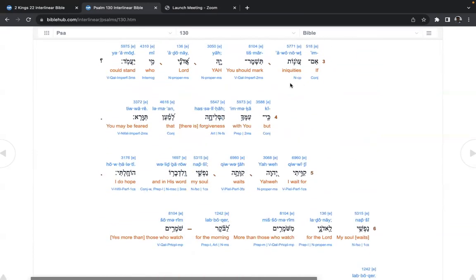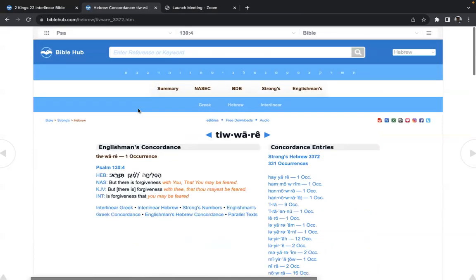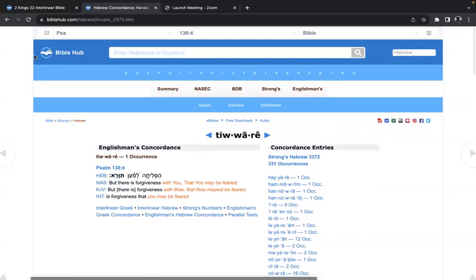Let be your ears attentive to the voice of my supplications. If iniquities you should mark, Yah, Adonai, who could stand? But with you, there is forgiveness that you may be feared. Let's look at this. That's the only time this word, tiware, is used for fear. This is real fear.